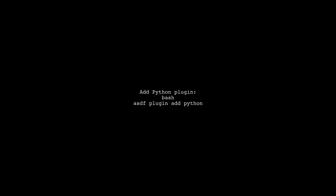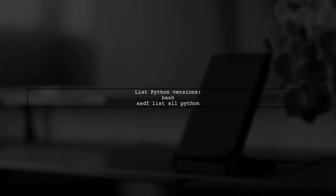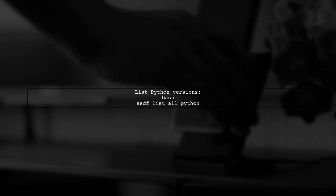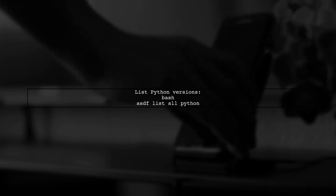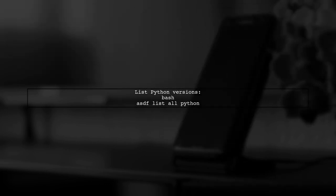After restarting your terminal, you'll be ready to use ASDF. Now add the Python plugin with a simple command. You can list all available Python versions to choose from.